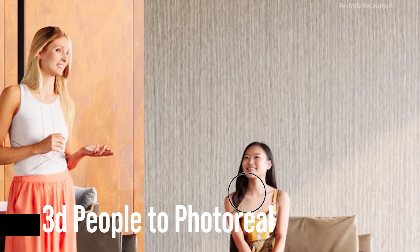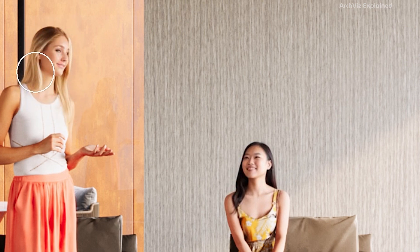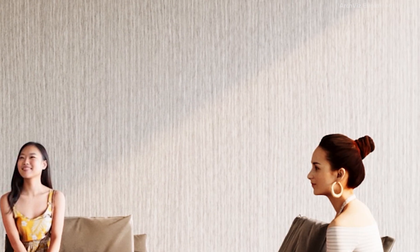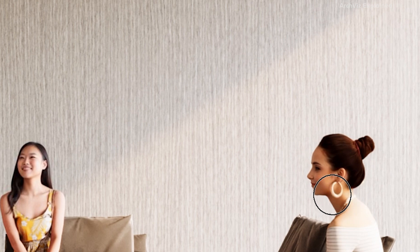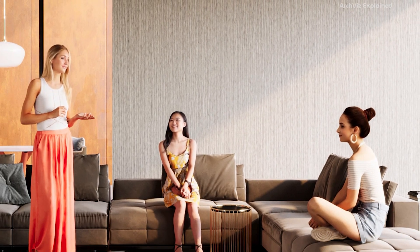Now you might be wondering, why not use real people in the renderings? Well, sometimes 3D models offer more flexibility in terms of pose and lighting, but they can also look a bit plasticky. This is where Stable Diffusion comes in. This powerful AI tool can take your existing 3D renders and add a layer of photorealism.